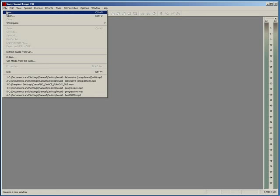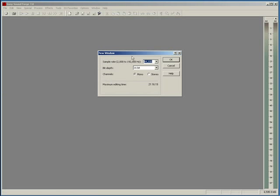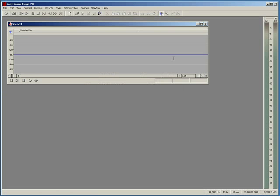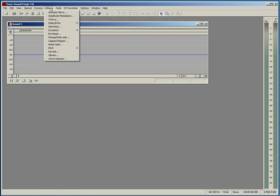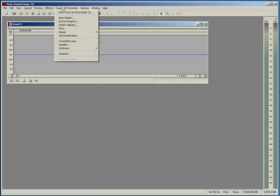First we're going to go to File and then New, and 16-bit. Generally you want most of your drum sounds to be in mono — they take up less space in the mix that way.